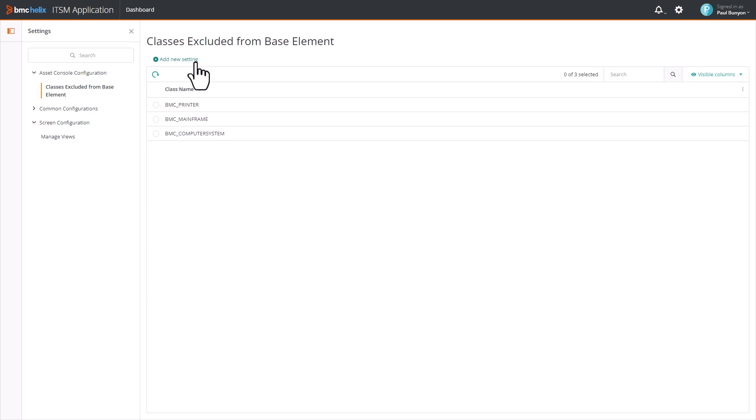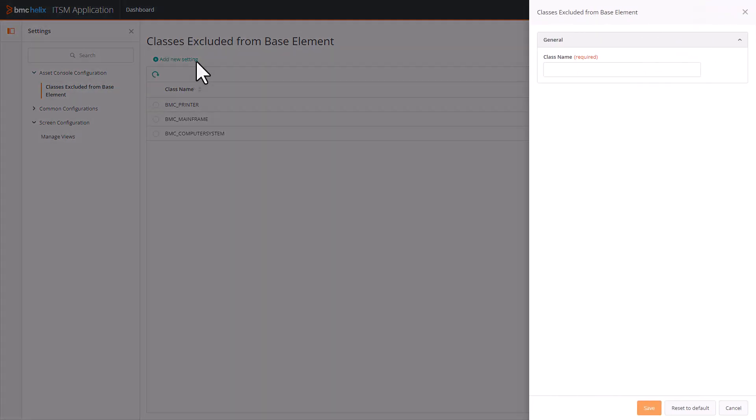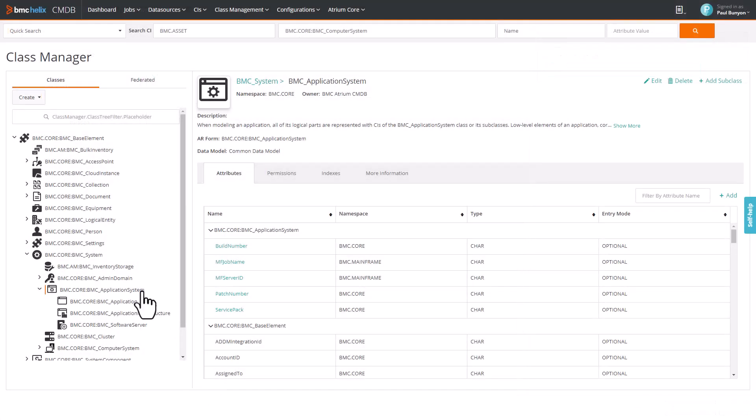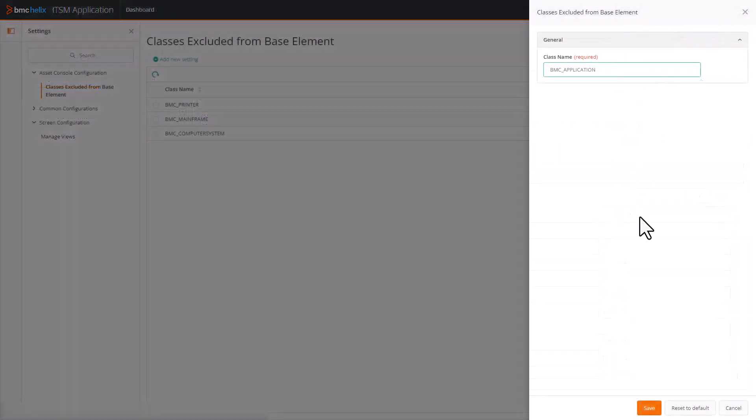Click Add New Setting. Enter the Asset class to be excluded in the Class Name field. In our case, Application System has three subclasses. So, add these subclasses along with the Asset class.